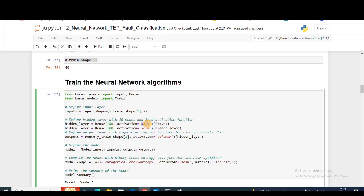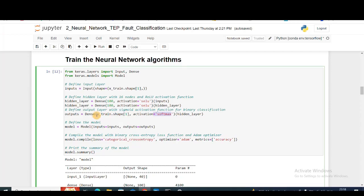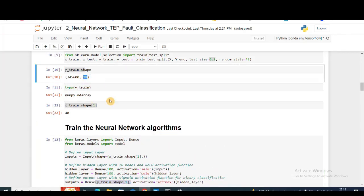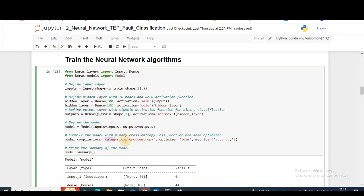Then I'm putting two dense layers with SELU activation. It's just an advanced form of ReLU activation that we already know. I'm keeping 100 hidden units, 100 hidden units in another layer. That's going to be my final hidden layer. In my output, I'm keeping a softmax layer where y_train.shape[1], which basically means 18 neurons at the output with softmax activation.